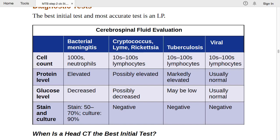For cryptococcal, Lyme, and rickettsia infections, CSF cell count is 10–100 with lymphocytes predominant. Protein is possibly elevated (not markedly), glucose is possibly decreased, and staining and culture are negative. When stain and culture are negative with lymphocyte predominance, use PCR to identify the specific organism.